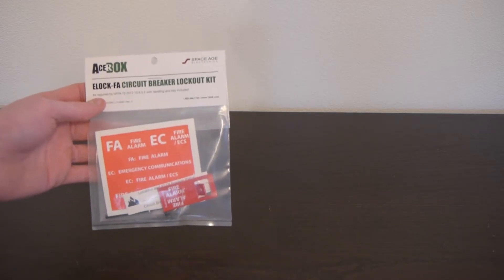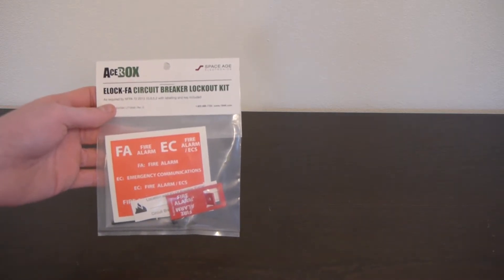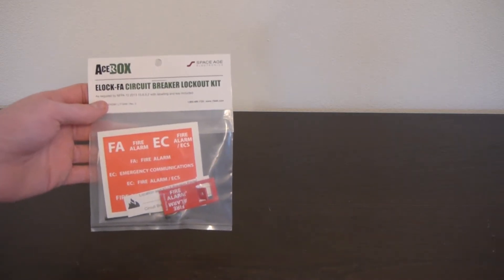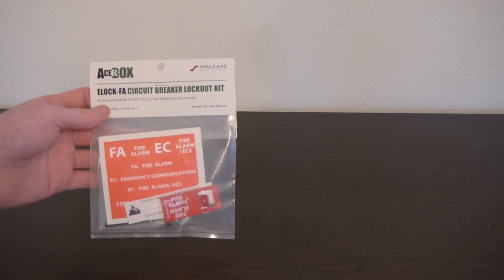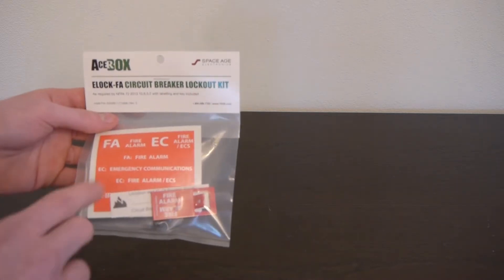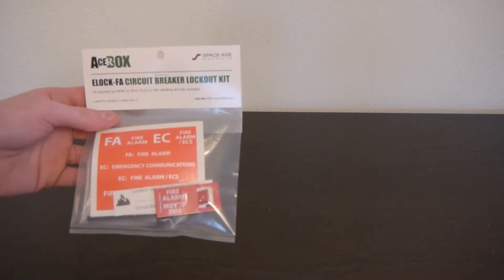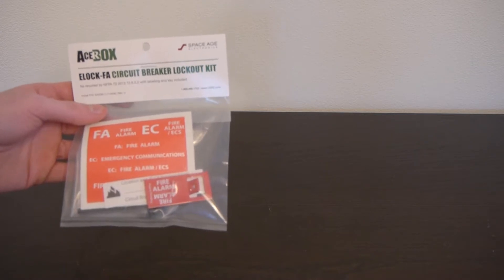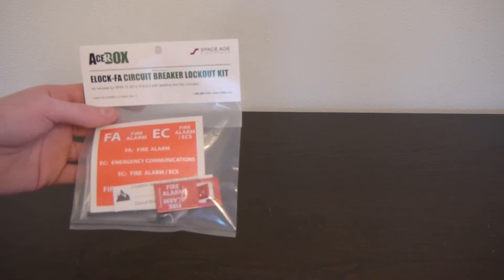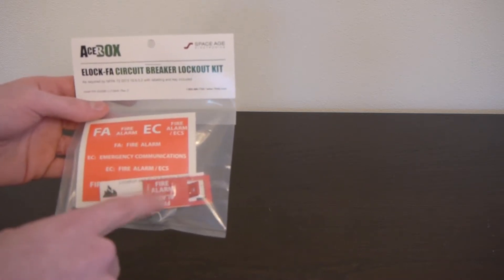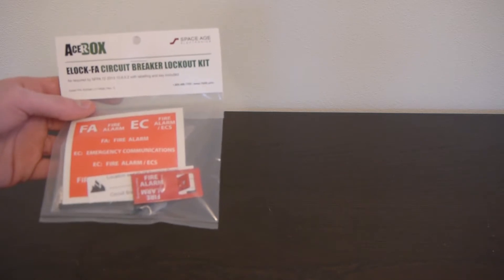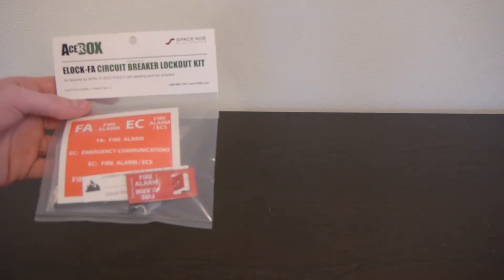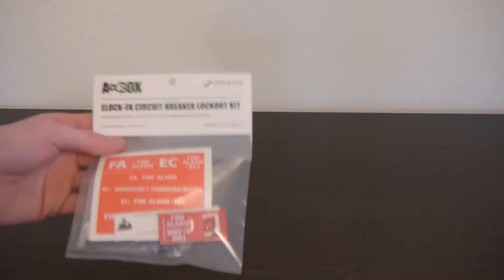Today we're going to be unboxing the Space Age Electronics E-Lock-FA circuit breaker lockout kit. This product is intended to lock out the circuit breaker that powers your fire alarm system. This little plate right here goes on the handle of the circuit breaker and basically prevents anybody from accidentally turning off the power to your fire alarm system.